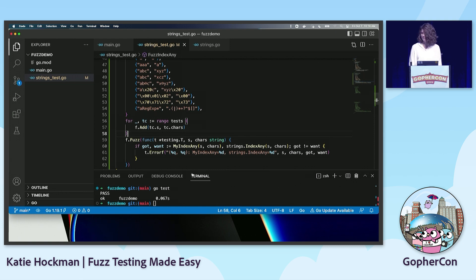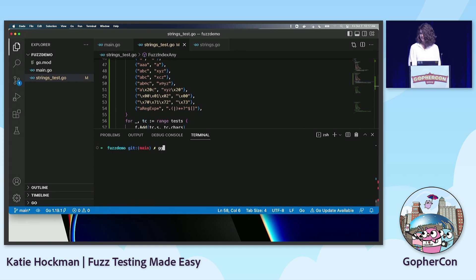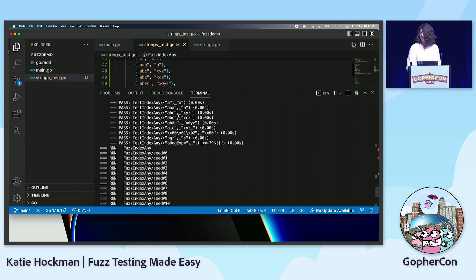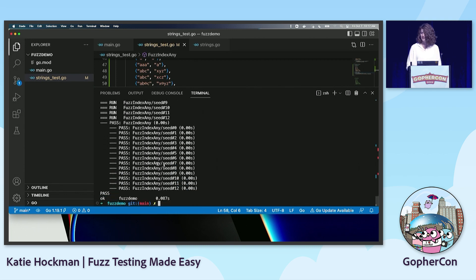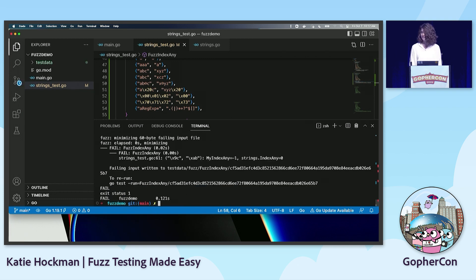Let's run go test again. Everything's passing. I'm also going to do go test -v just so you can see under the hood. You can see that these seed corpus entries are run every time — it's running all of my unit tests, and then running those same seed corpus values: seed 1, 2, 3, 4, 5, all the way up to 12. Now let's do the fun part — let's actually apply fuzzing. I'll use go test -fuzz and give it my fuzz test. And it found a bug very, very quickly — in 0.121 seconds. That's a lot faster than I could have done by staring at my code.